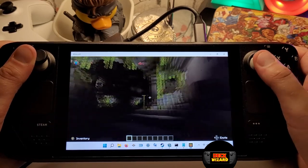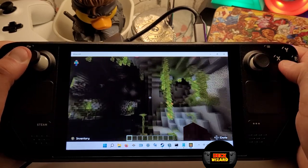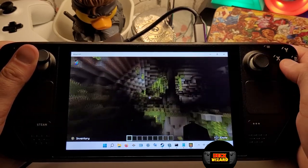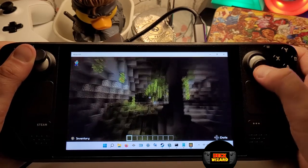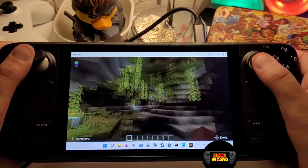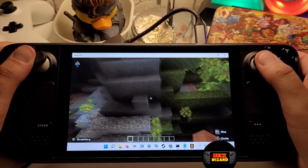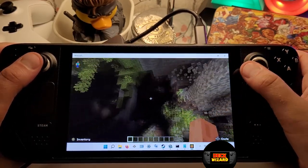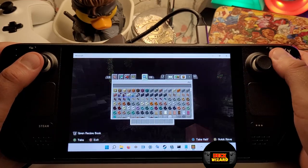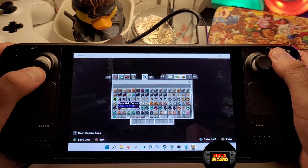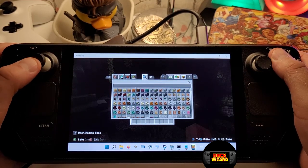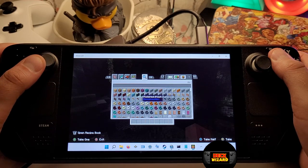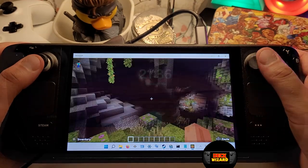If you haven't got Windows set up on your Steam Deck either via dual boot or single install, then please watch my tutorials on how to do this. If you have Windows already installed and want to get games working via the Steam controller, then stay put and we'll get that sorted here.